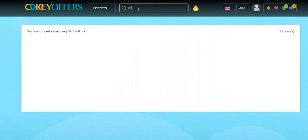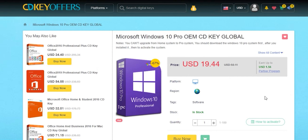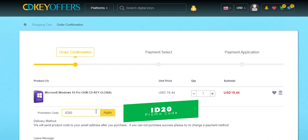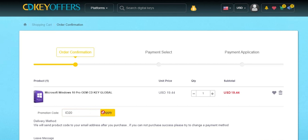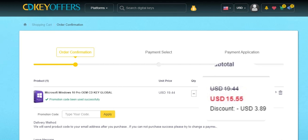This video is sponsored by CDKeyOffers.com — it's an online digital store that sells original Windows 10 and Office keys at a very discounted price. You can use my special promo code ID20 to get an extra 20% discount. For example, you can get a Windows 10 OEM key for $15.55. Check the links in the description below.